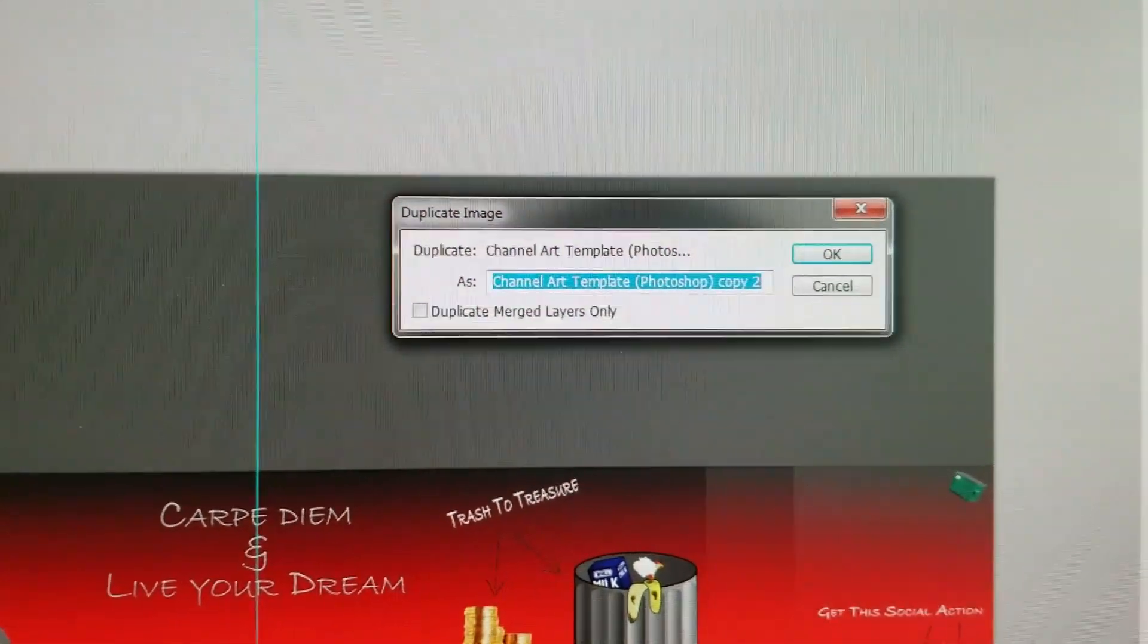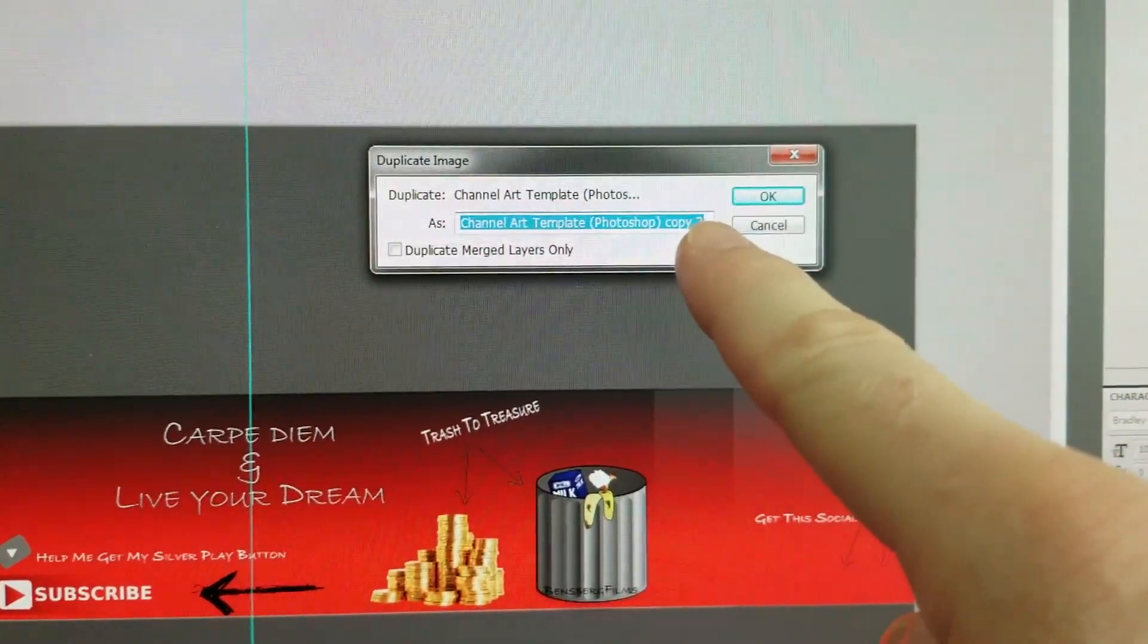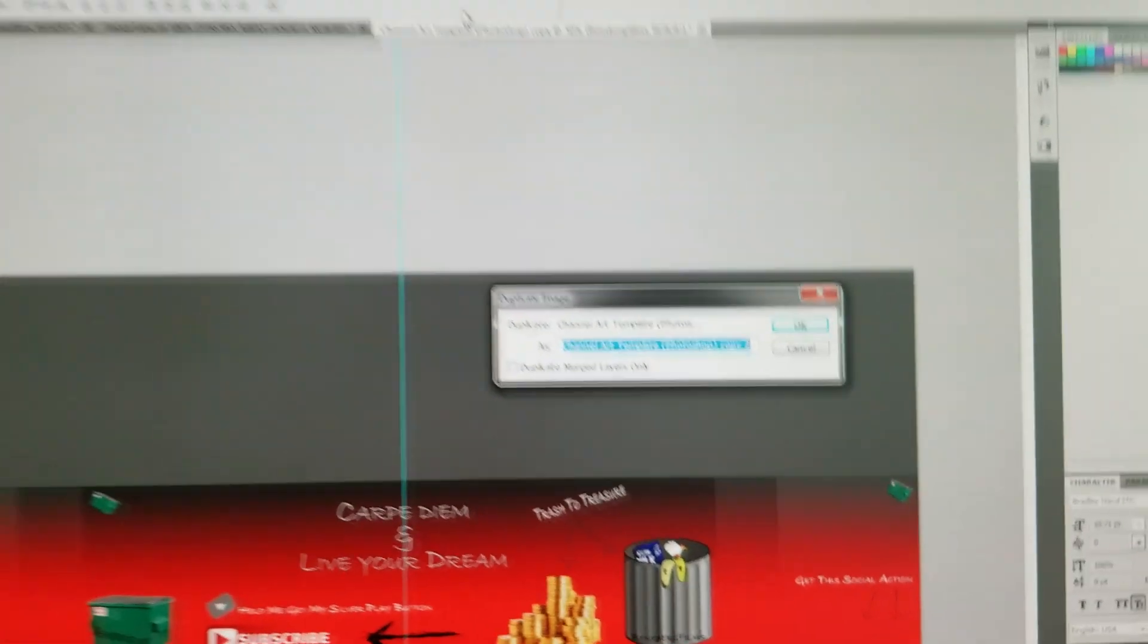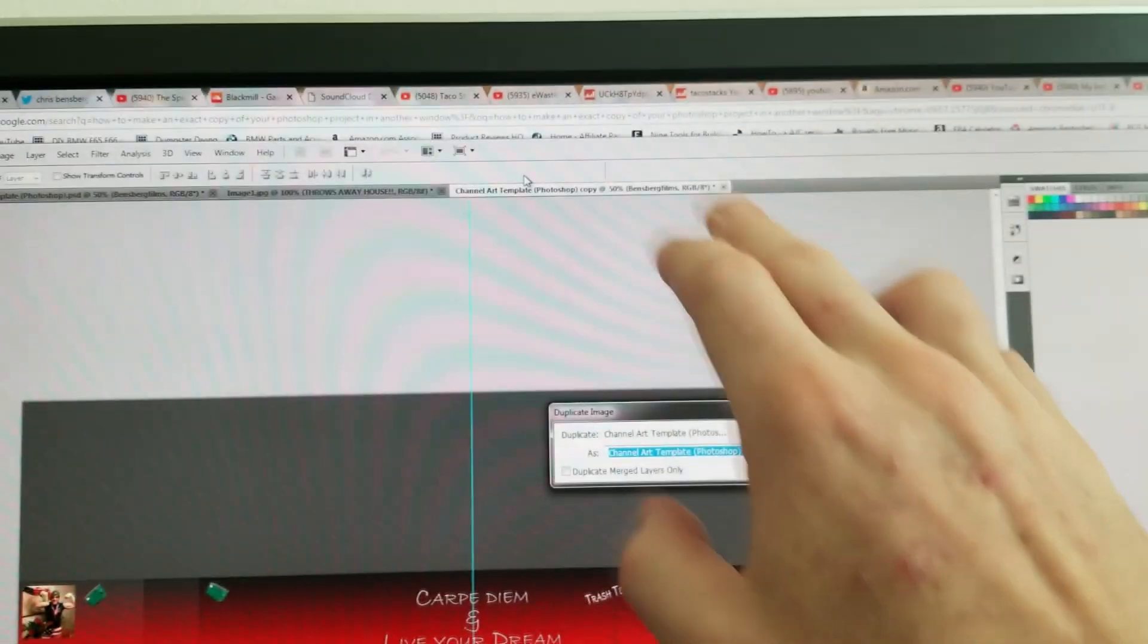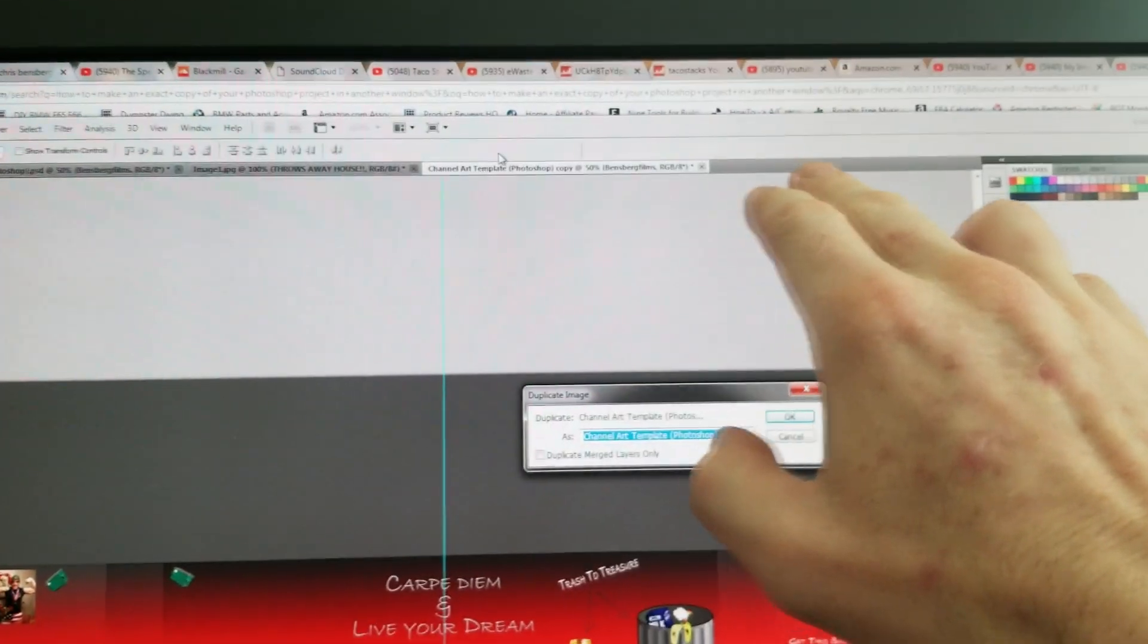And it's gonna say 'Copy To' because I've already made one copy of it. And then what you want to do is hit OK and then the project is gonna come up right into another window here.